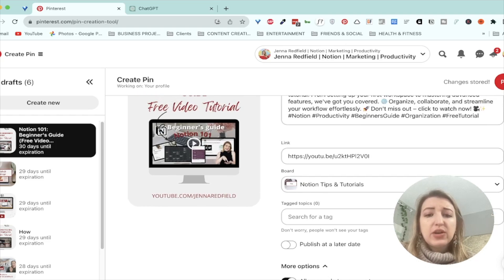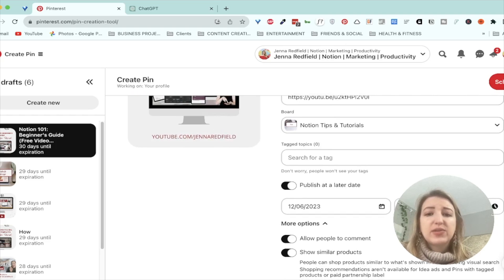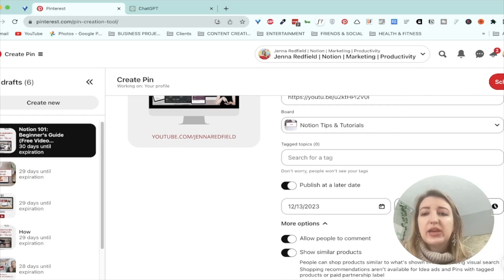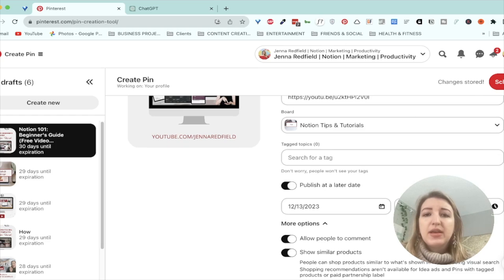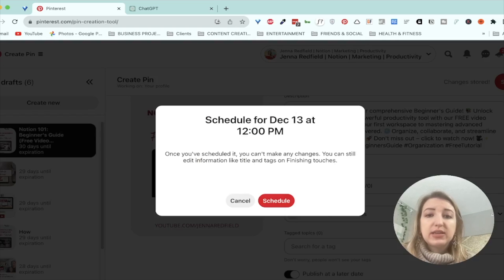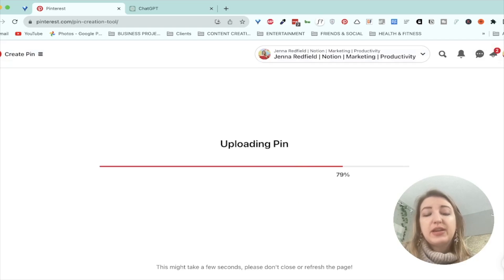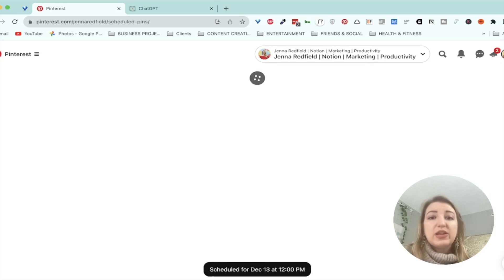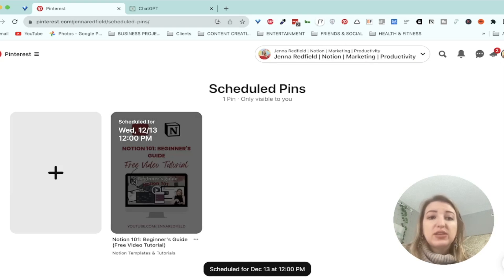So you can also schedule it here. That's what I was talking about. So I could schedule this to go live next week at 12 PM. Let's just schedule it now. Let's click schedule. So now the pin is scheduled. So that is what you could do. And then do that individually.